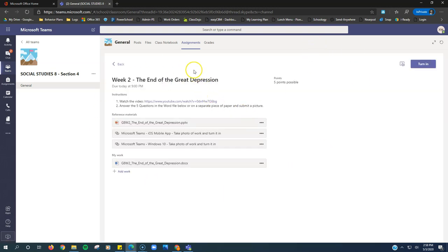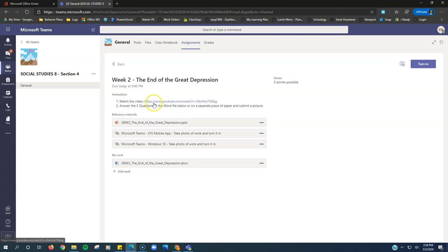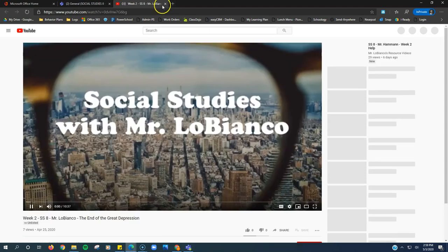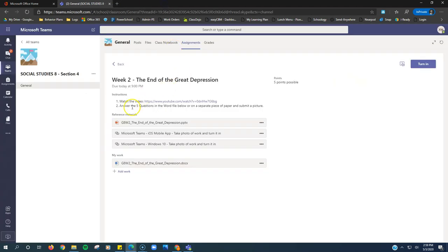So I want to show you how this is set up. Up here, we have the title of the assignment, we have how many points it's out of, when it is due, and then the instructions. The instructions say watch this video. It's a YouTube link, so all you have to do is click the video and it opens up in a new screen. You can watch that video.